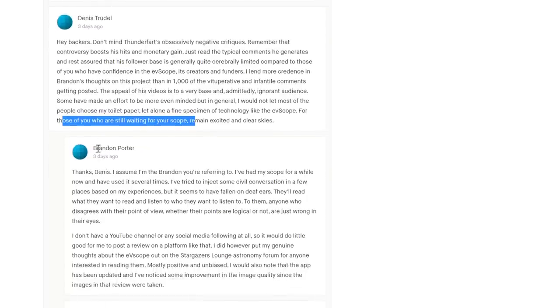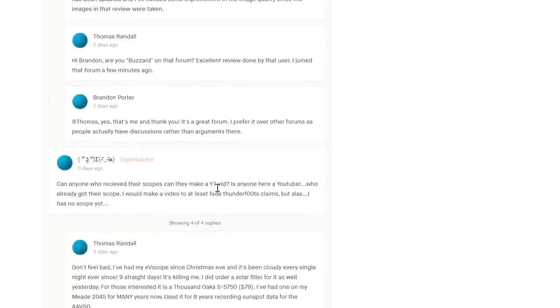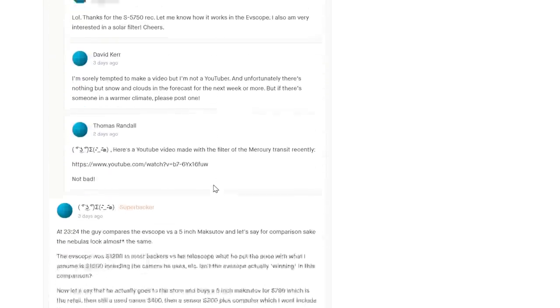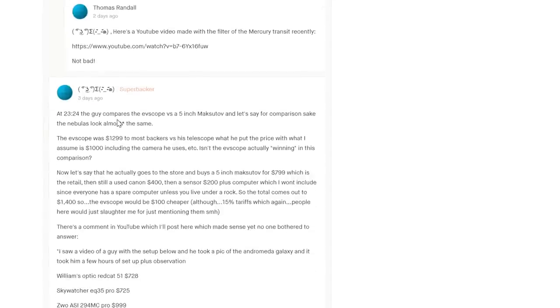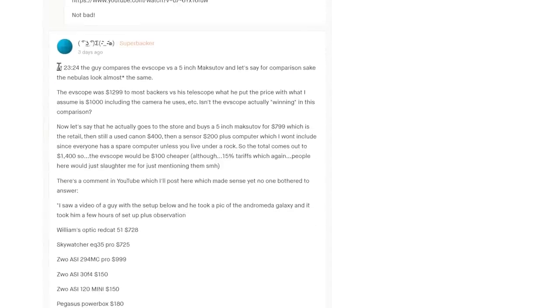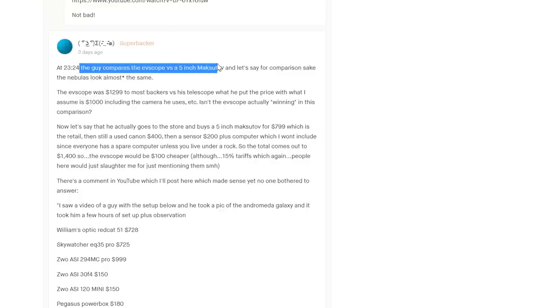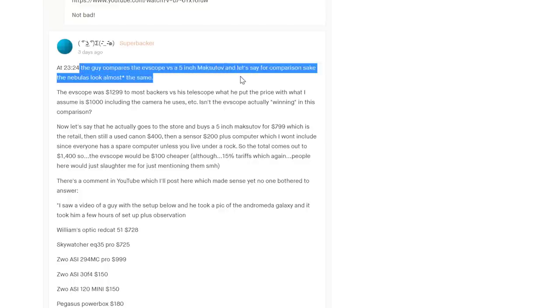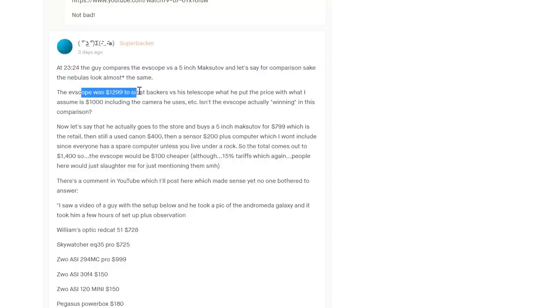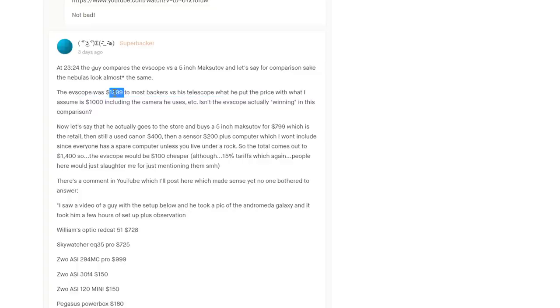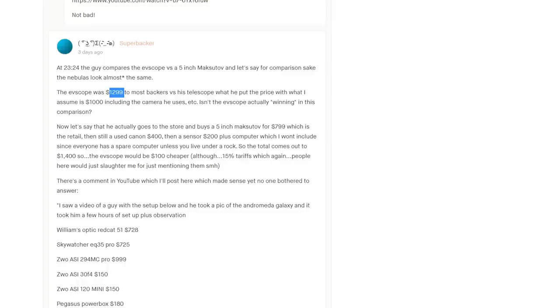This guy says I'm using a five inch Maksutov. 'The eVscope was $1300 to most backers versus his telescope.' Okay, that might be true for $1300. It's still a one-trick pony, it's still an incredibly limited telescope. It's not far off toy level type telescope. It's never going to pull out the resolution, it's never going to make really nice images.